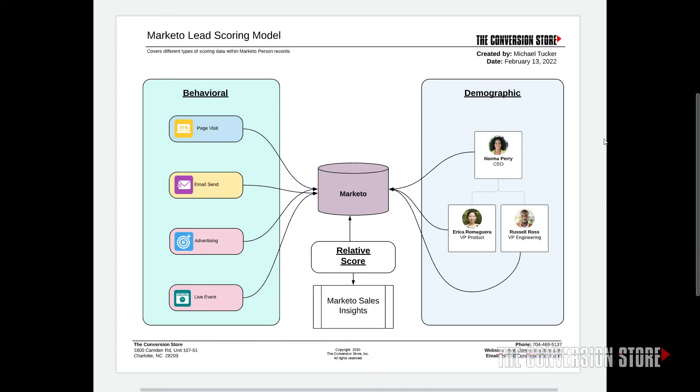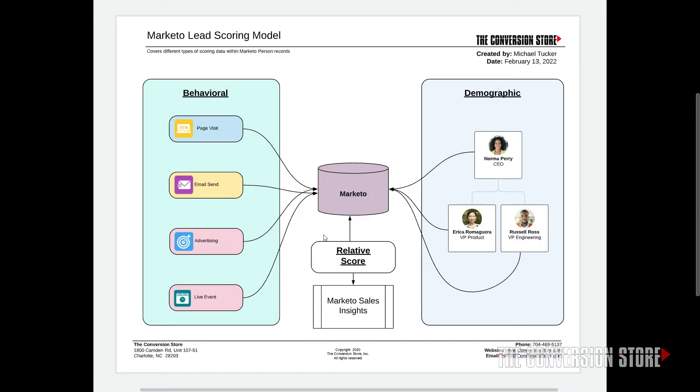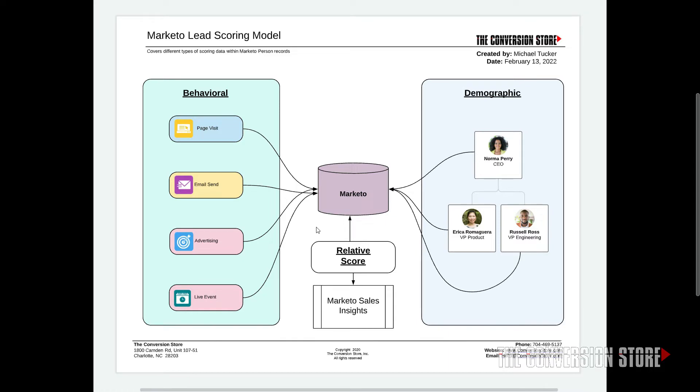So first, we want to take a look at the different types of scores that are available in Marketo. We have two main types of scores, and then a third type of scoring that gets used if you have Marketo Sales Insights in your Marketo instance to share some of this scoring information to CRM users. But for today's example, we're just going to talk about the two main types of scores that are captured inside of a Marketo scoring program: behavioral and demographic.